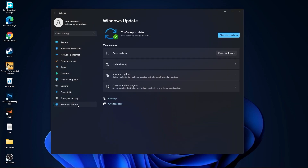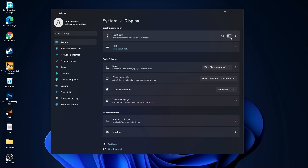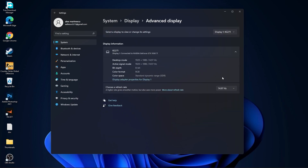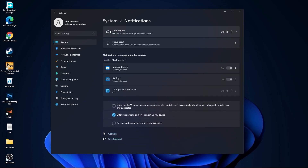Go to the Start menu, go to Settings, then go to Windows Update. Press Check for Updates and follow the steps to be up to date. Then go to System, go to Display, set Night Light to Off, go to Advanced Display, and select the highest refresh rate you have on your monitor.